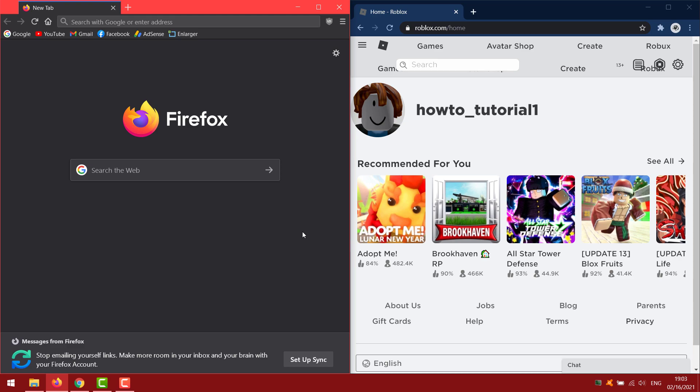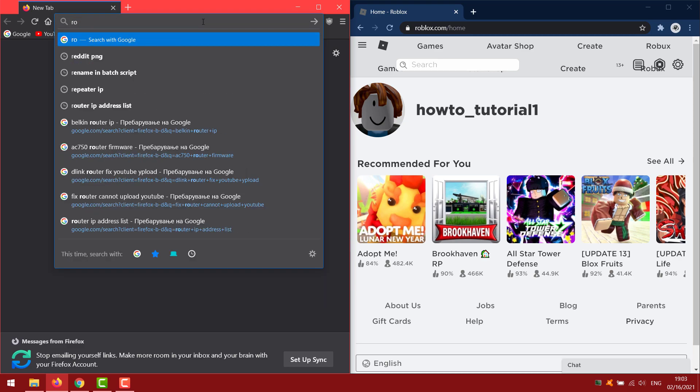I am already logged in on Google Chrome. So in Firefox I will go to roblox.com.